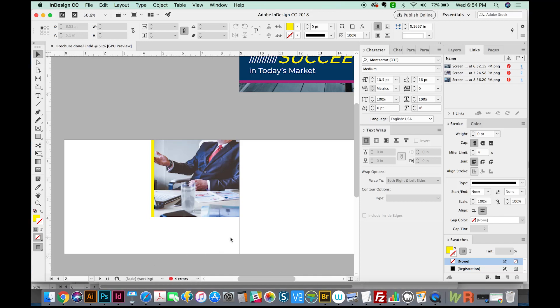Hi, this is Anne with Graphic Design How To, and today we're going to talk about a couple different things in InDesign.